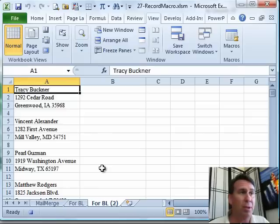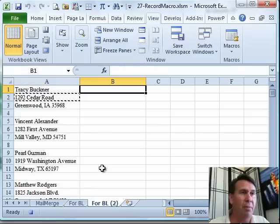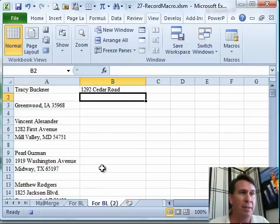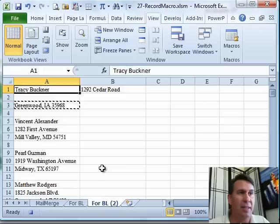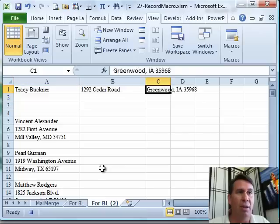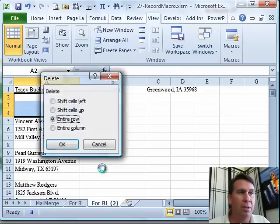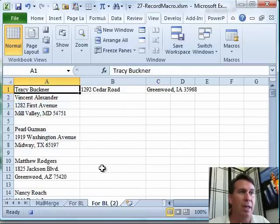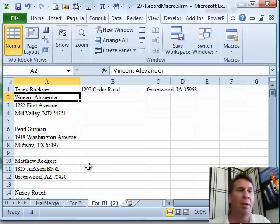Macro is recording now, so I'm going to go down, cut the first name, go up, paste, cut the city state and zip, paste to column C, delete those blank rows and make sure that I'm on the next name. All right, so simple enough.